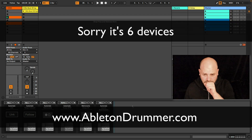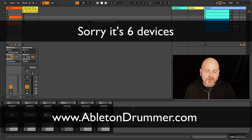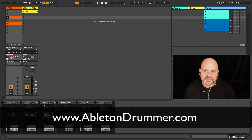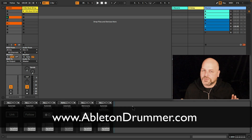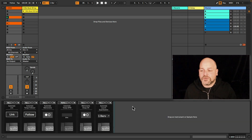seven devices which you can use to automate and to do some special functions as well. For example, having the metronome always turned on. So let's go through the devices.